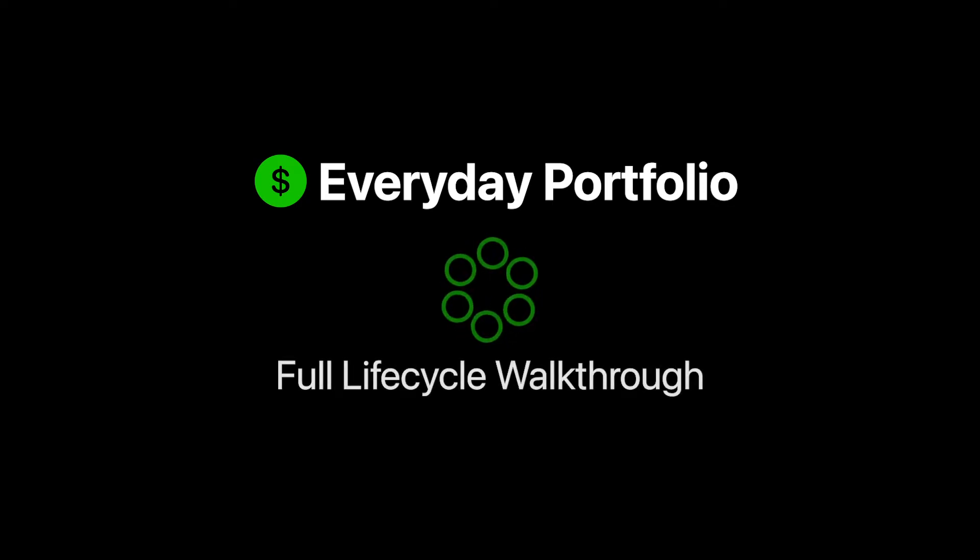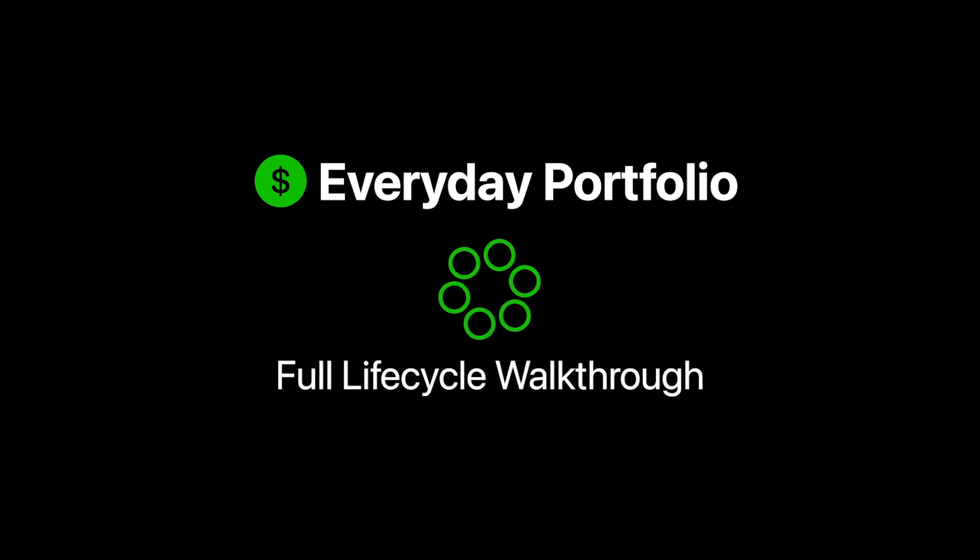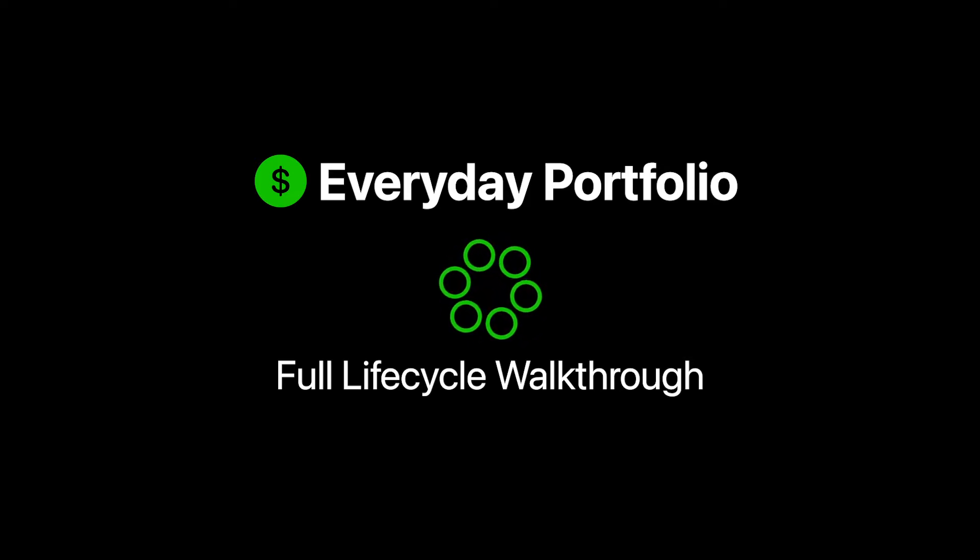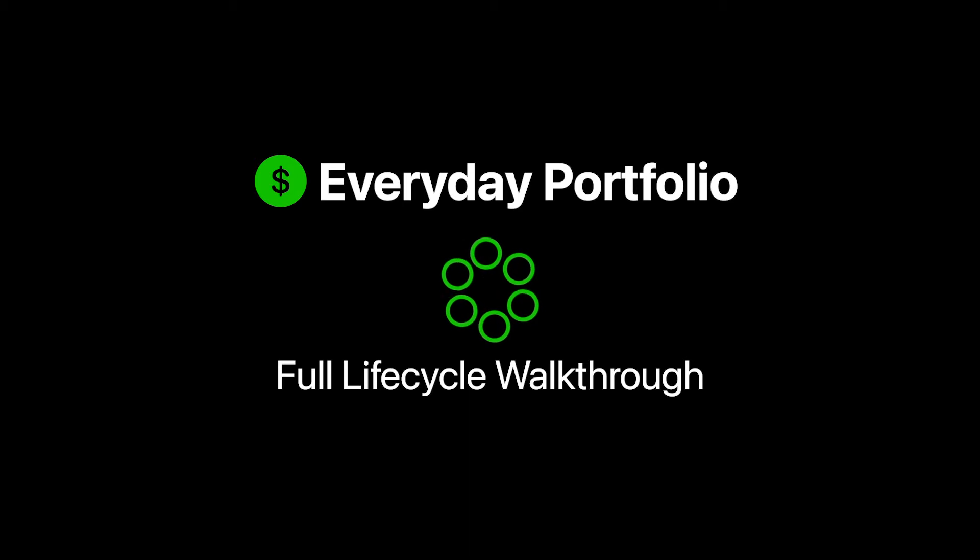I'm planning on showing you a walkthrough of the user experience from sign up through creating your portfolio and then monitoring that.